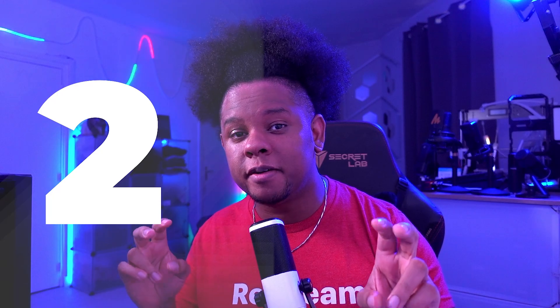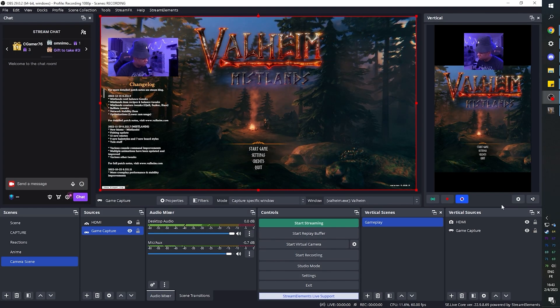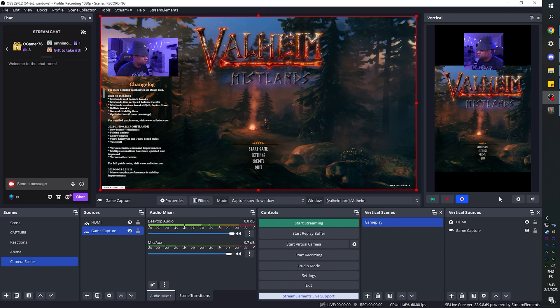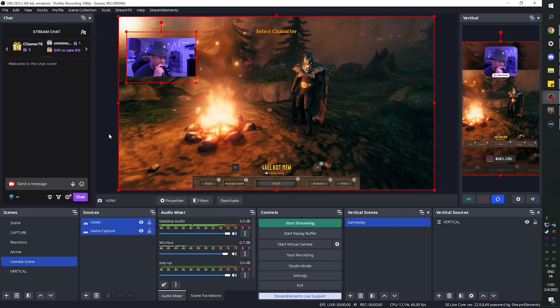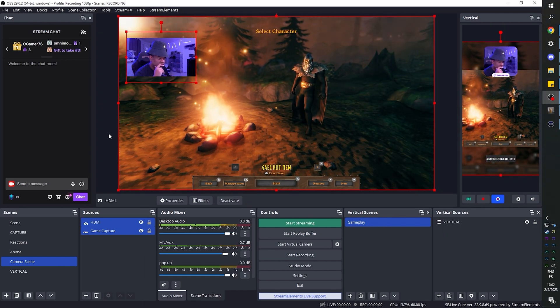Plugin number two is Adem Vertical. You've probably heard about it — I made a video about it, everyone made a video about it — but it's that famous plugin that allows you to basically create content vertically within your same OBS window. It allows you to stream, record, and also save playbacks.